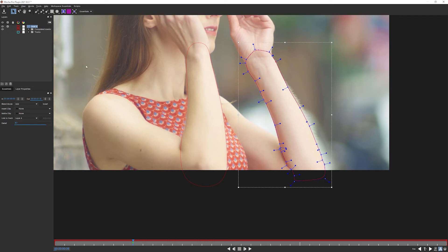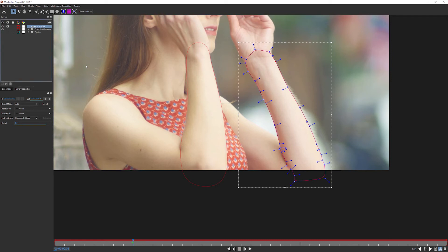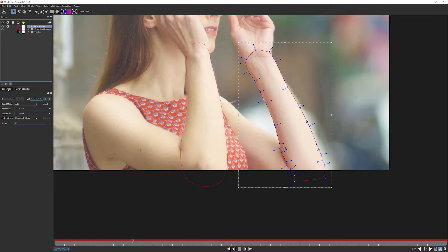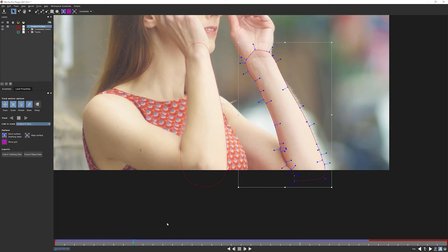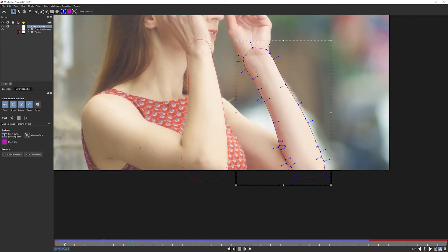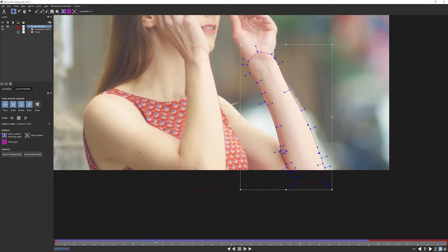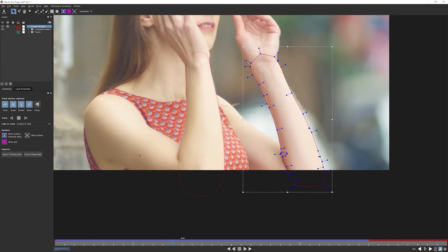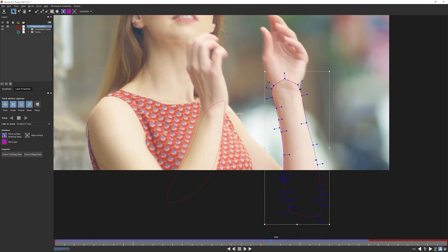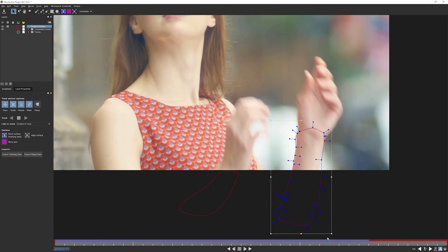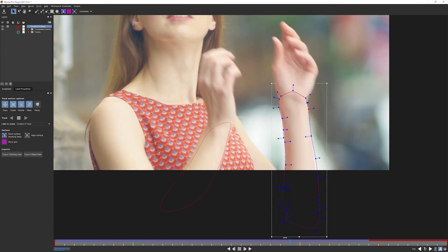So let's come in here and rename. We'll call this one forearm right mask. And in this case, it doesn't matter whether we're in the layer properties or back in the essentials. We always have that link to track. Link to track here. And we just link this to our forearm right track. Let's take a little look at that.